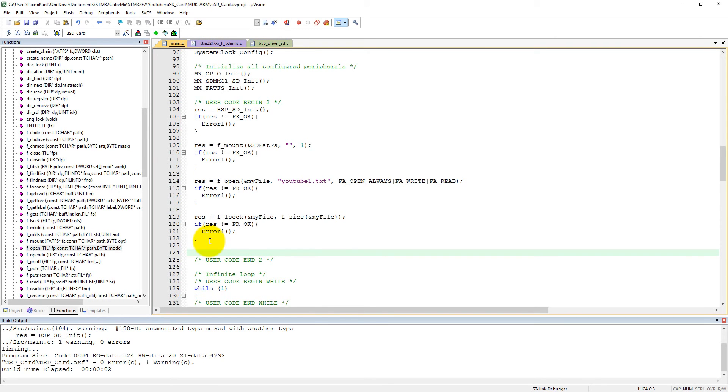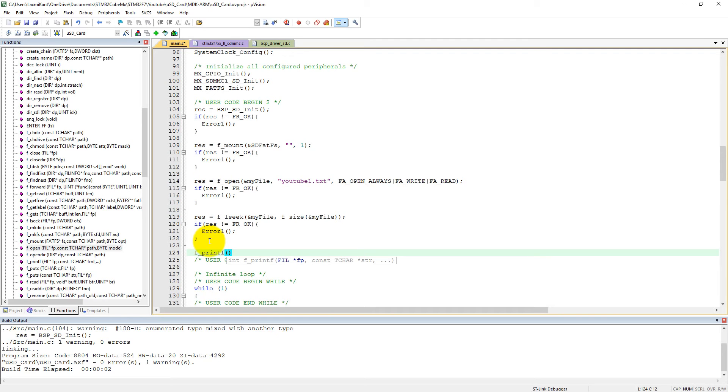We can call fprintf. fprintf will write data into the file. You can also call fwrite. We can call both together - either fprintf if you want to write formatted data or fwrite directly.